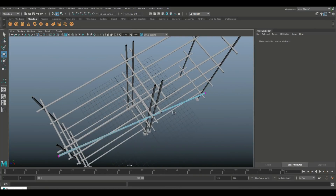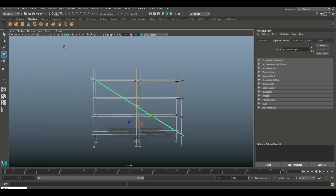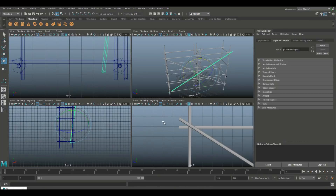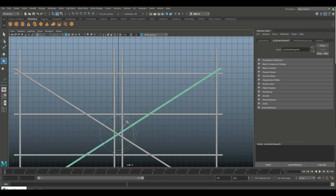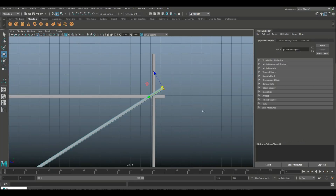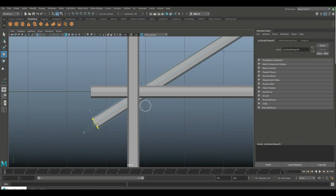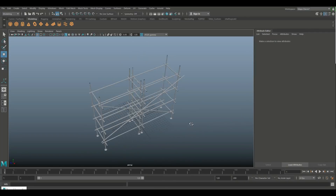We need one more cross brace. Take the current pipe, go to Modify Center Pivot, Ctrl+D to duplicate, E to rotate, hold J to snap. Bring it back a little bit. Go to vertex mode and rest it on the opposite pipe, matching the same distance. Adjust both ends so they rest correctly on their respective pipes. That's looking pretty good.